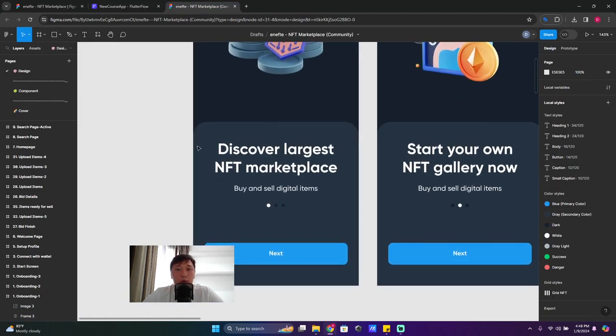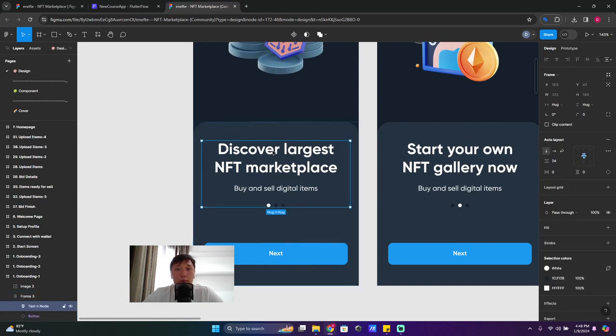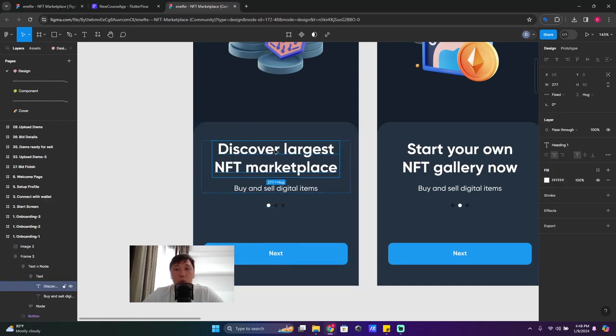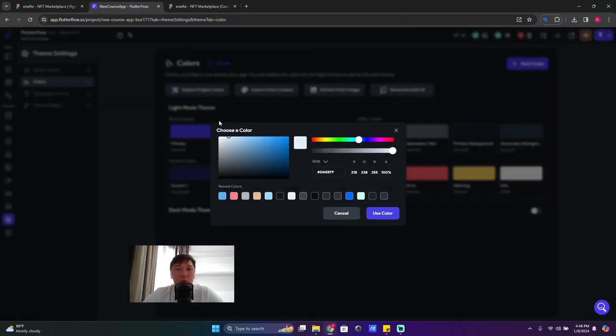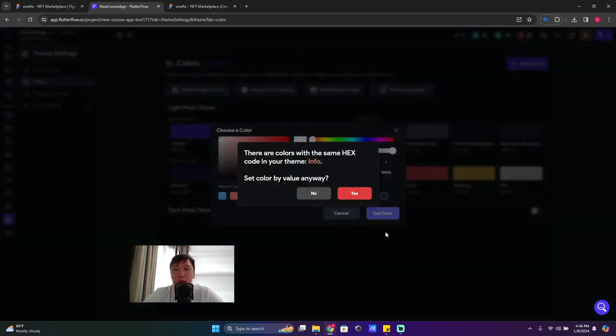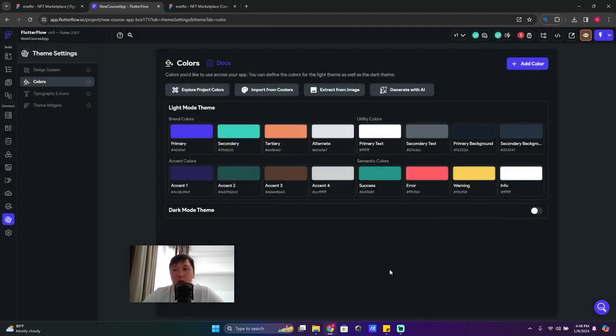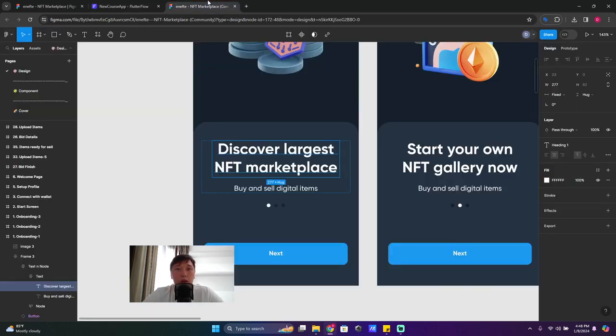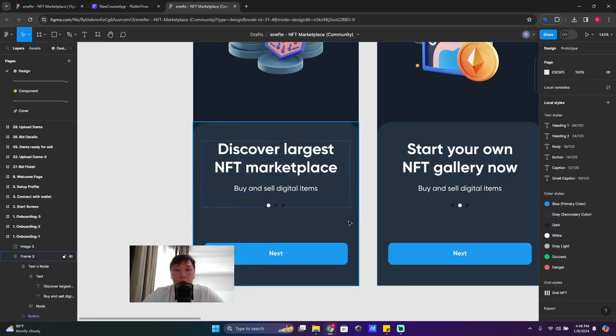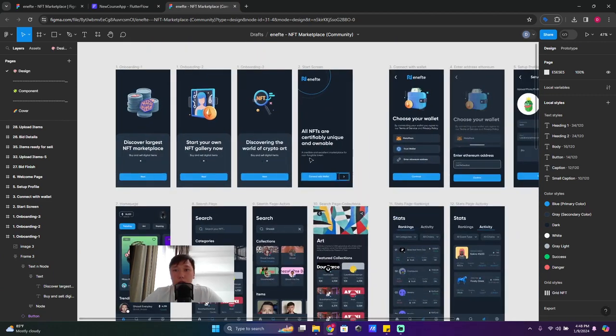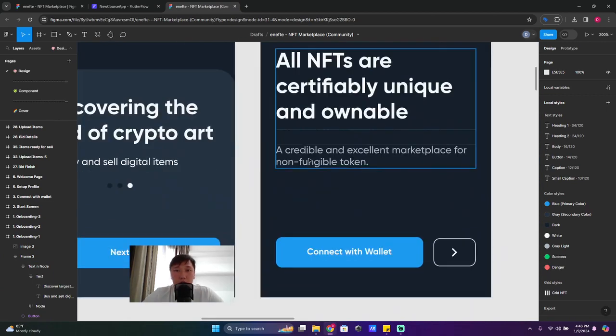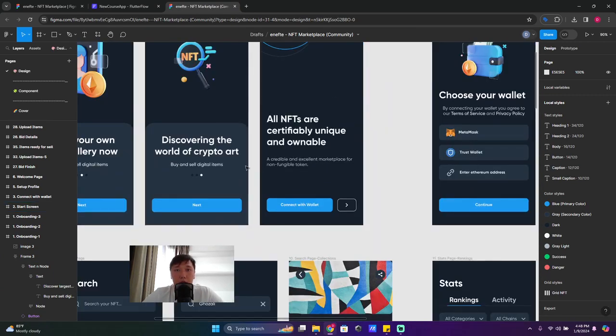Then what we have - we have Discover, we have the text color. So it's totally white, okay. So find our primary text color, make it totally white, and yes.